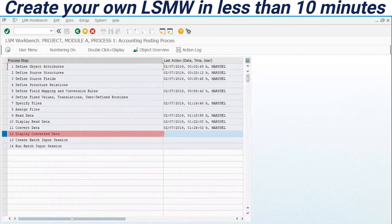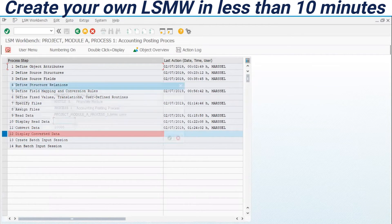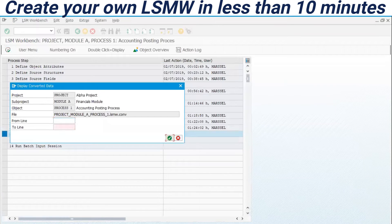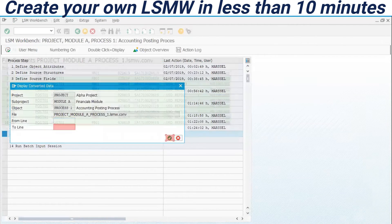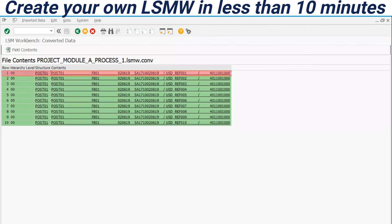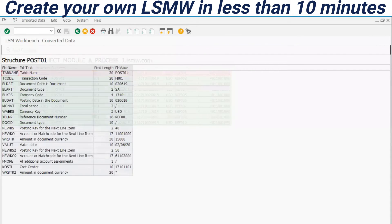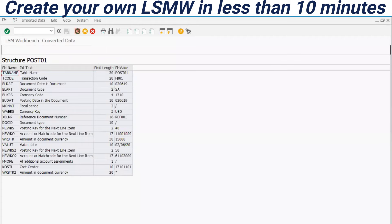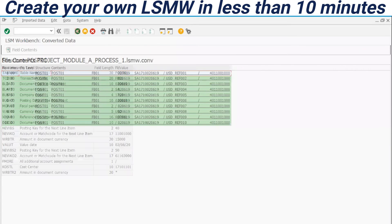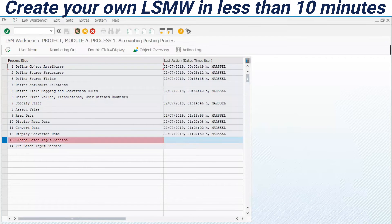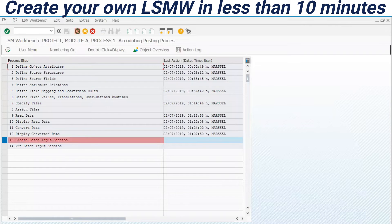Let's display. For example, I have defined the company code 1710 as fixed values. And now I can see this. Look at that. Fine. Let's back. Everything's completed.